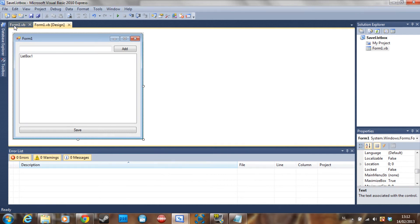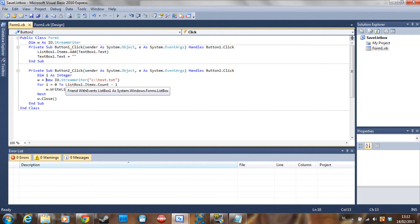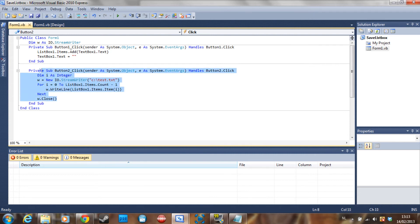This is the basic code to add items to your list box. On the Save button, we declare I as an integer. W is our StreamWriter — so new IO.StreamWriter writing to the C drive file test.txt. As I said before, this is just going to overwrite the existing file.